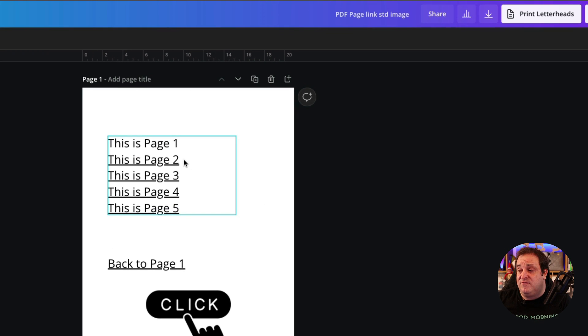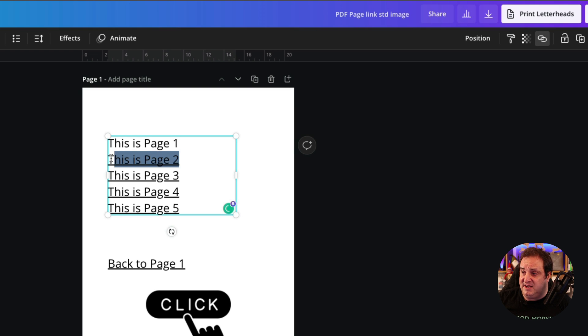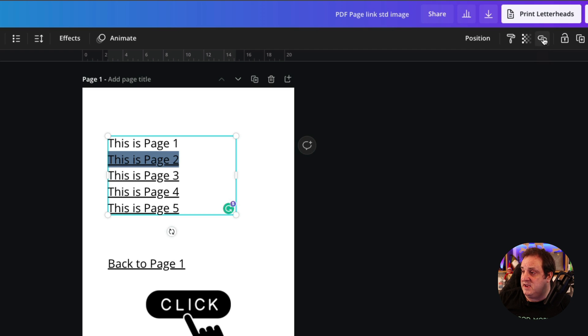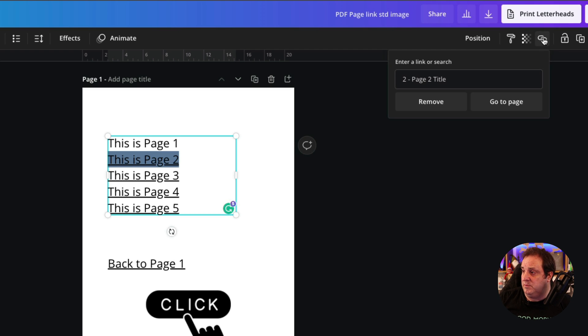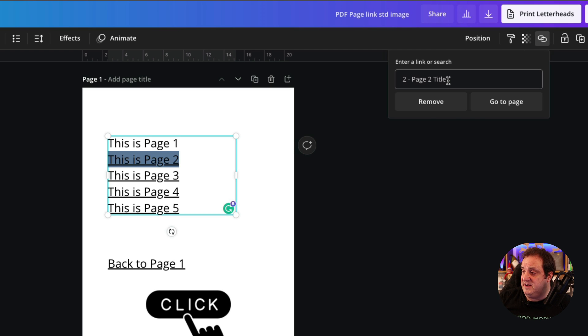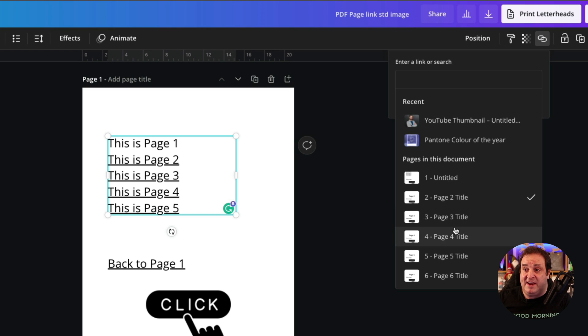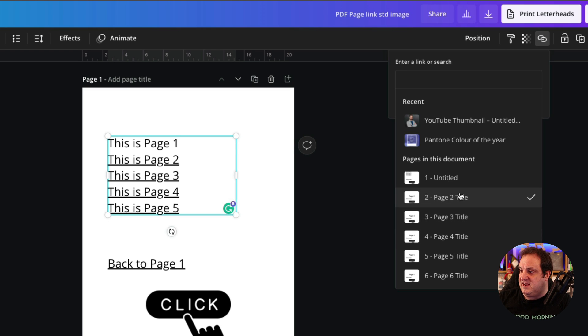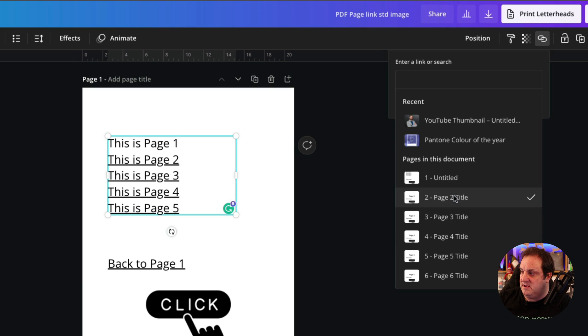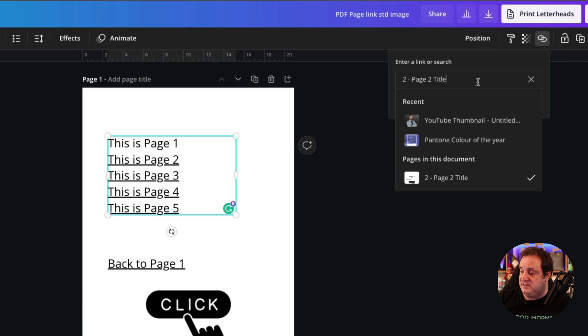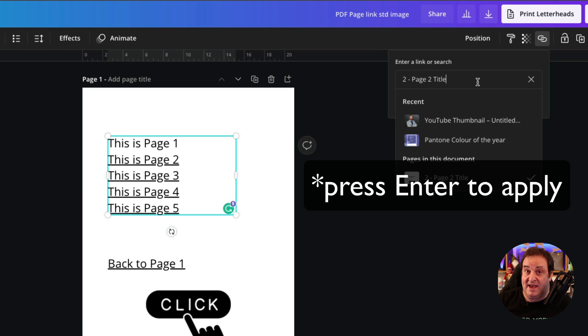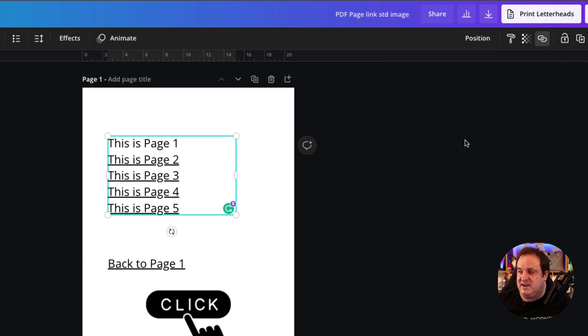This is a really simple process. All you're going to have to do is highlight the text that you want to link to a certain page, and then you come up here to the link options. You can see here that this now gives you the option to link to different pages within that document. So if I wanted that text to link to a different page, I would just select it from down here. I want it to go to that page, and all I have to do is press enter on the keyboard.